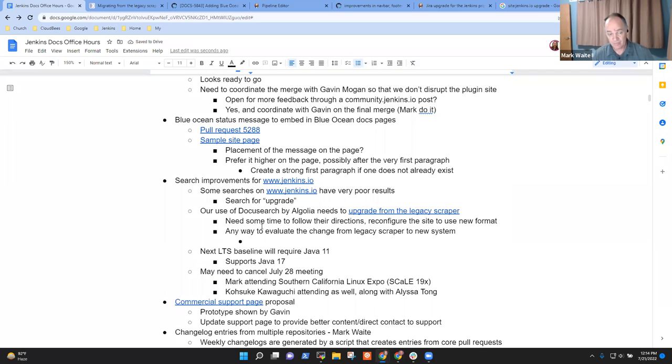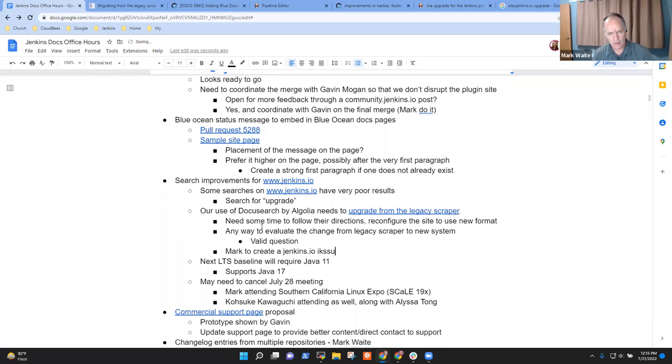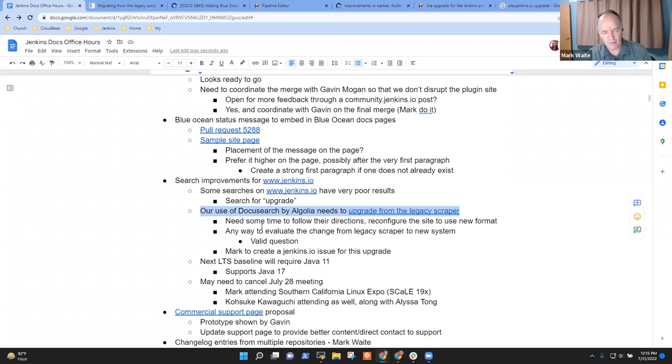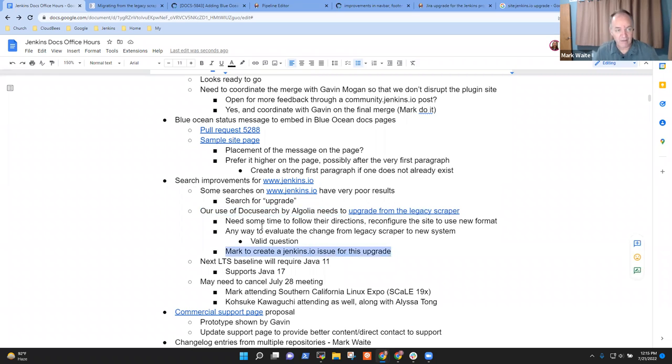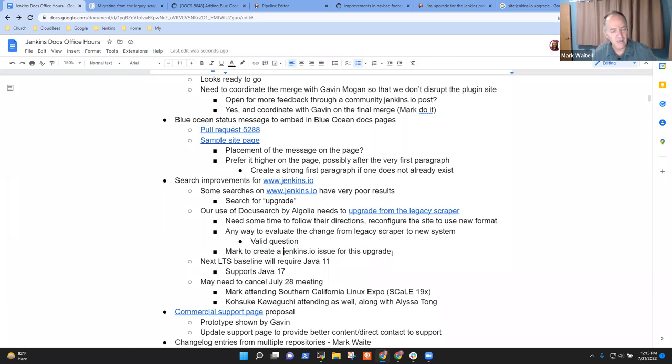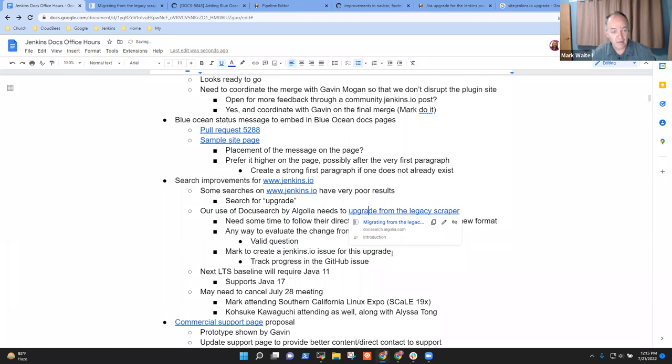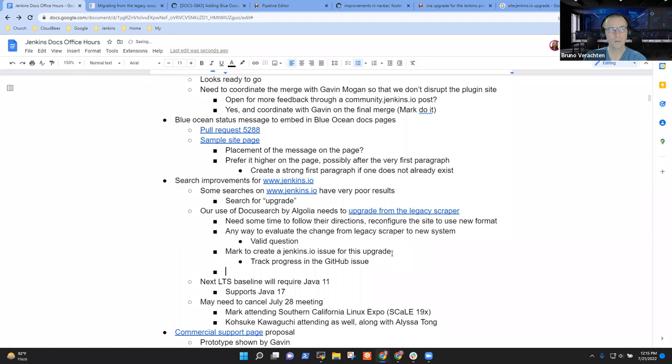So this is sort of a development task that involves some integration. Ultimately it will involve probably some small snippets of JavaScript that exists now will be changed to something else. I think what I want to do here is create a Jenkins.io issue for this upgrade. Anything else on the search improvement? No, nothing. Thank you.